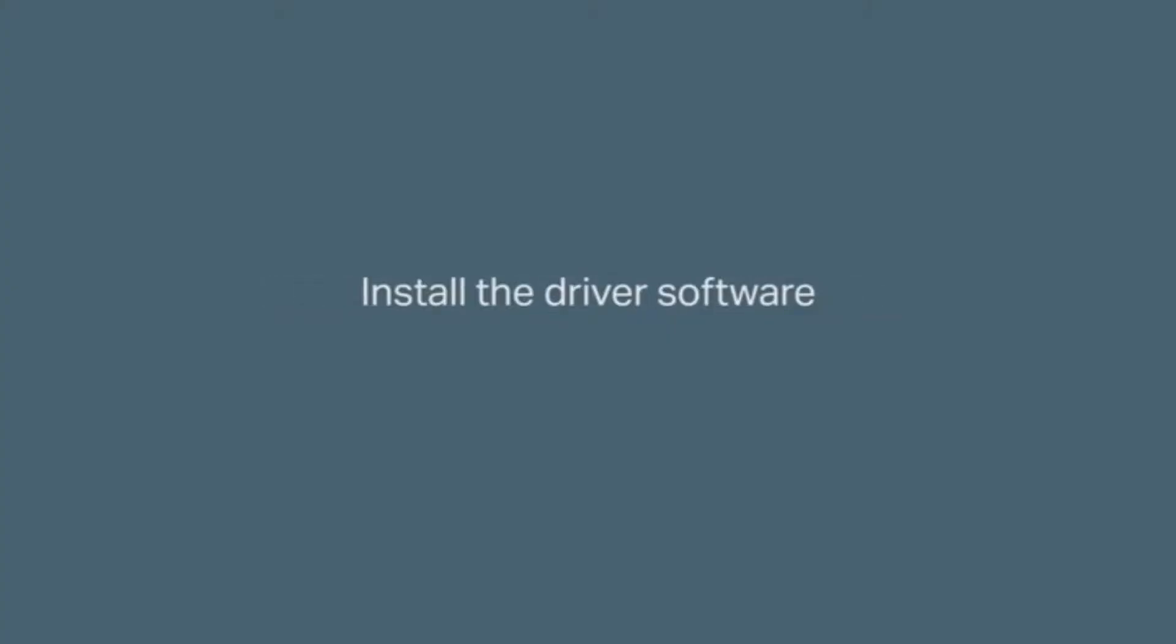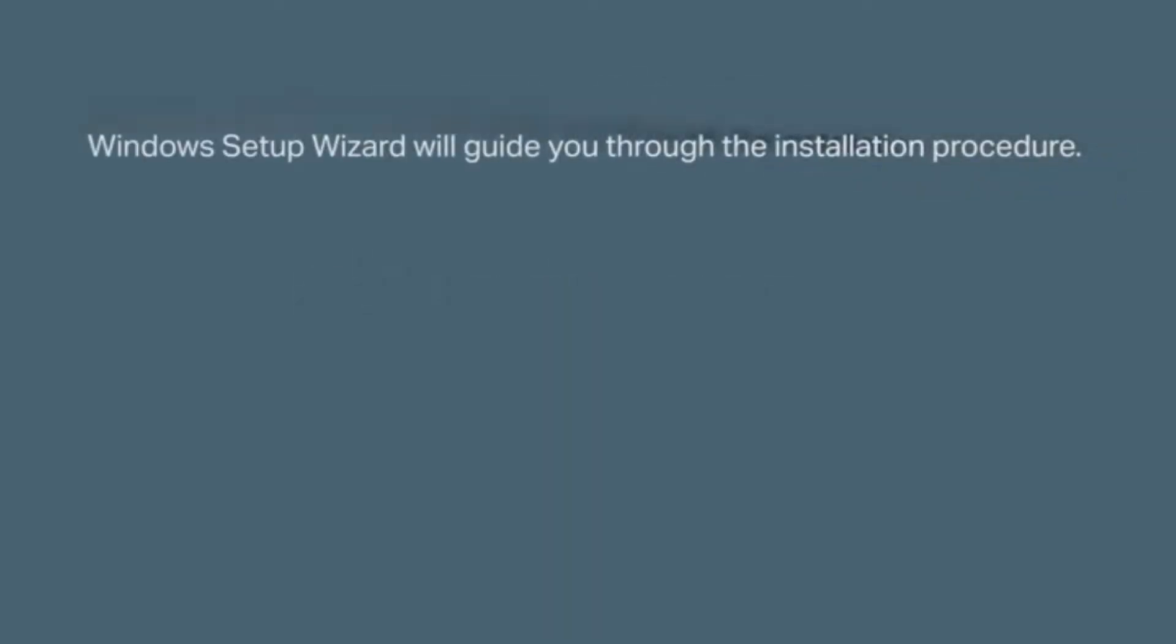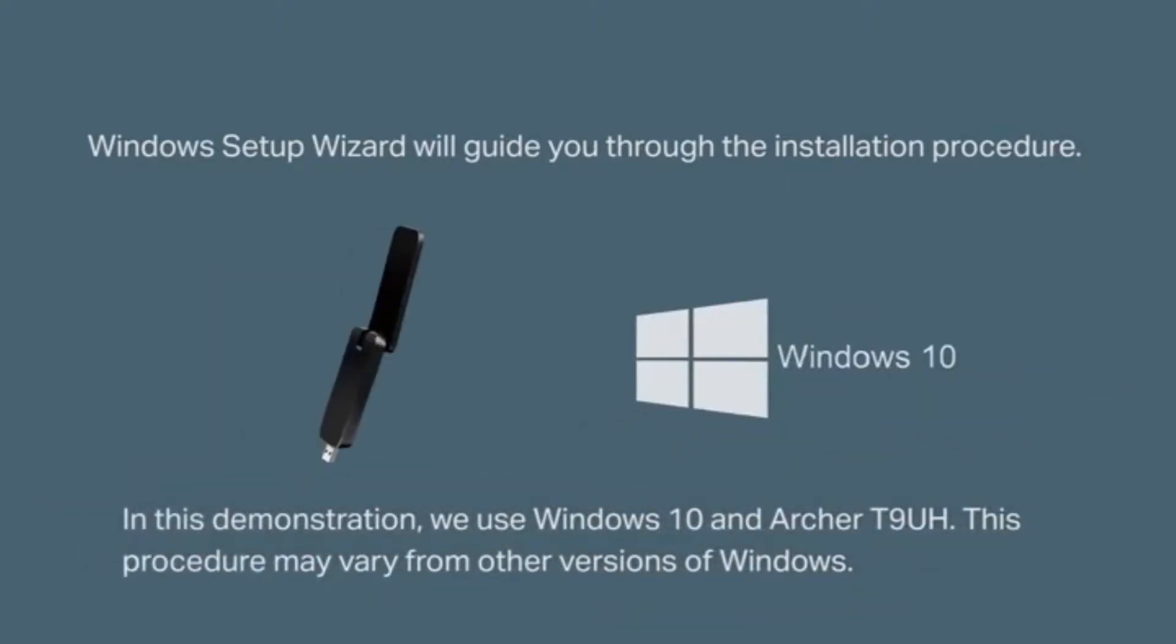Next we're going to go into installing the driver software. Windows setup wizard will guide you through the installation procedure. In this demo we're going to use Windows 10 and the Archer T9UH. This procedure may vary from other versions of Windows.